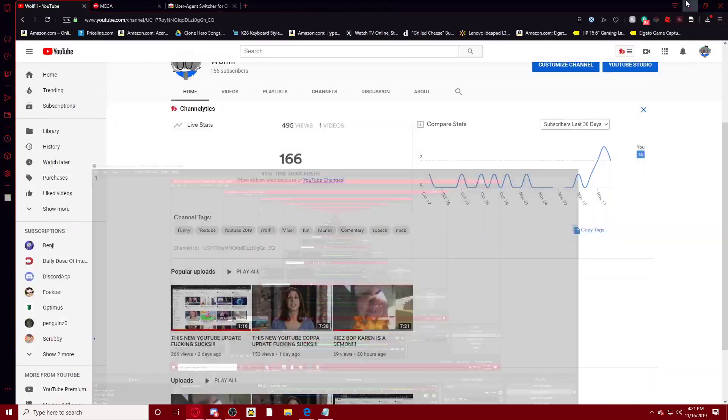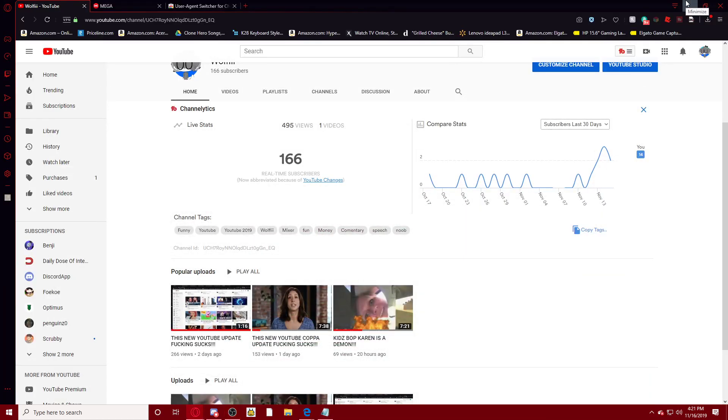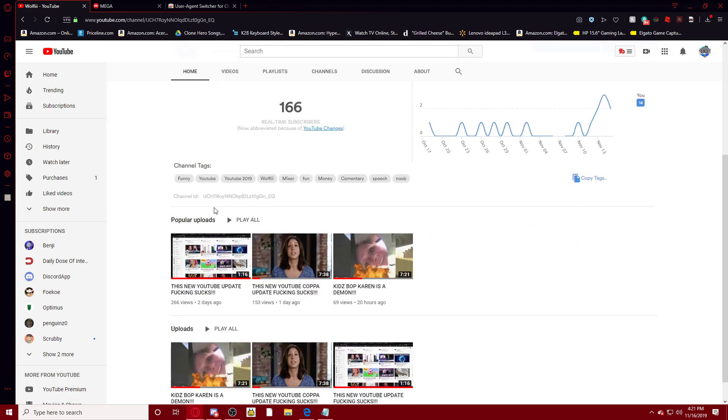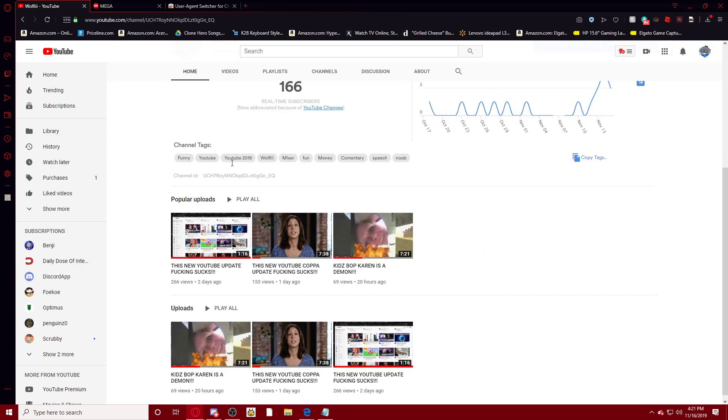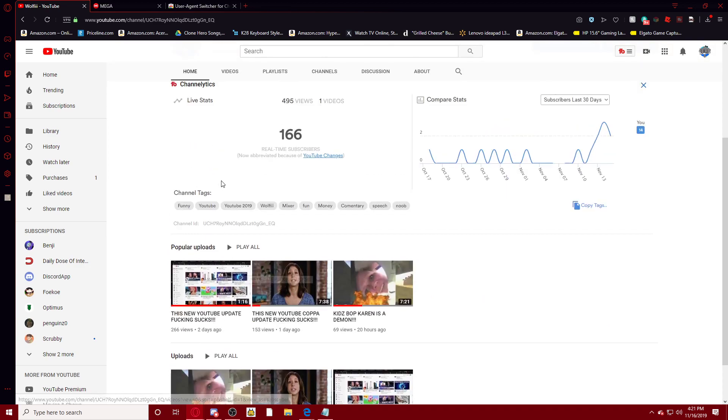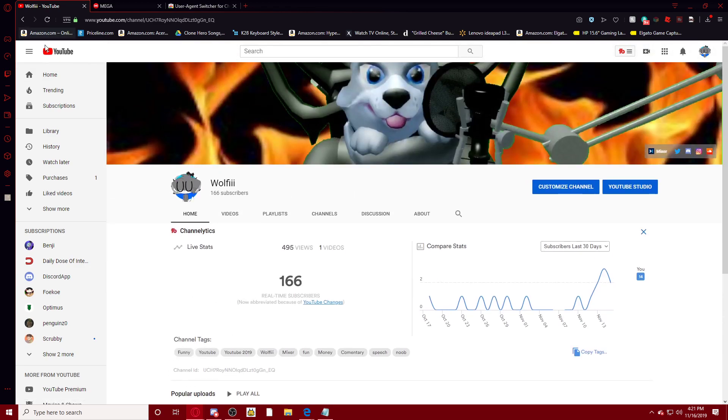Alright, so my most popular video on my YouTube channel that is made by two days ago, which is like, I only have three videos on my channel, which is this new YouTube update fucking sucks.